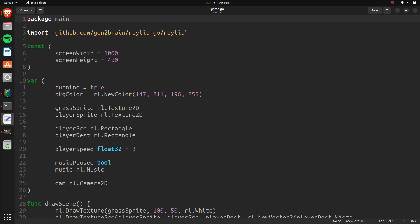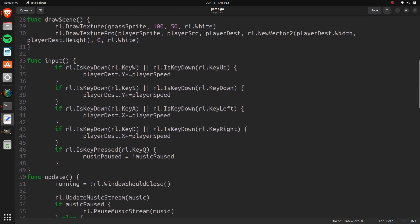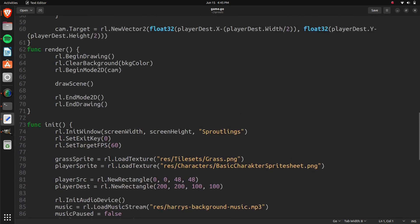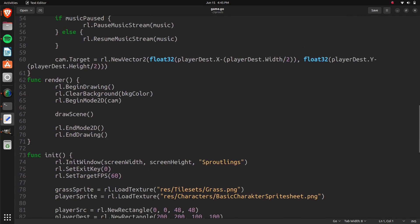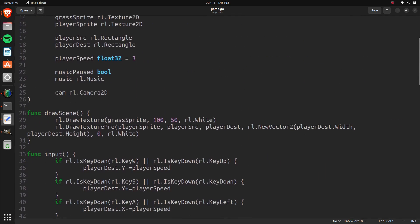So now we're back into our game.go file and everything that we've been doing up till now is still going to be just in this file. When we actually draw our character we have that drawn down here — there's a draw scene function, so he's going to be in that draw scene. We have the player sprite, and we're drawing the sprite with the source and the destination.